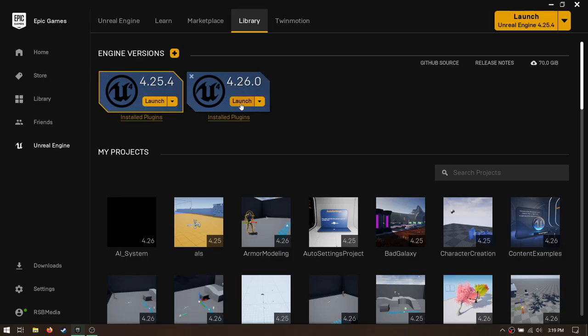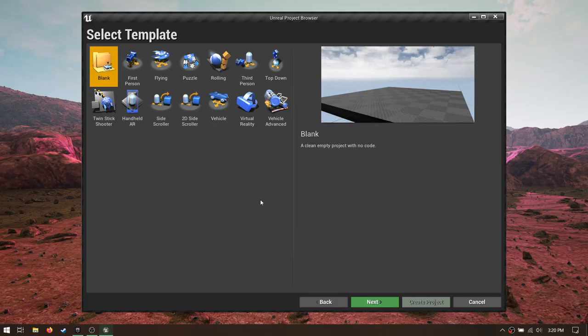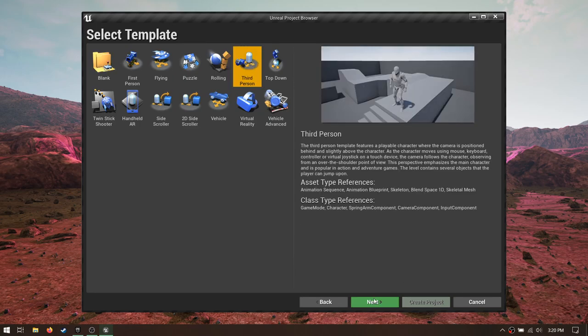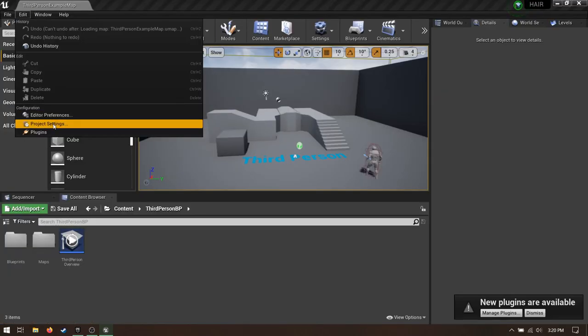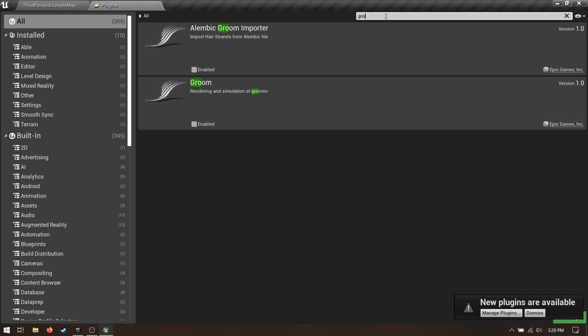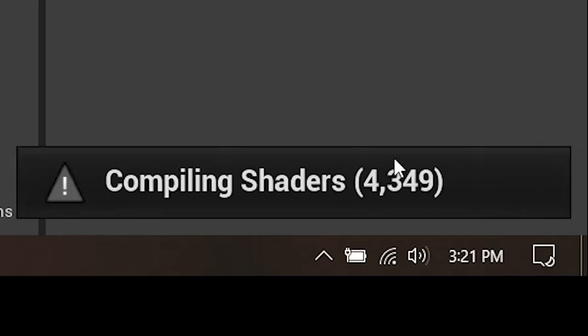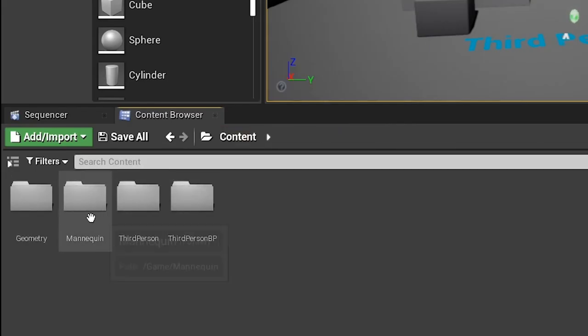Make a new Unreal Engine 4.26 project. Go with the third person template so we can run around and actually see the hair on our character. Go straight for the plugins. Search Groom. Enable both of these things and restart the editor. When it restarts, you opt to compile shaders. Not to worry though, because we'll just do stuff in Blender while that happens.